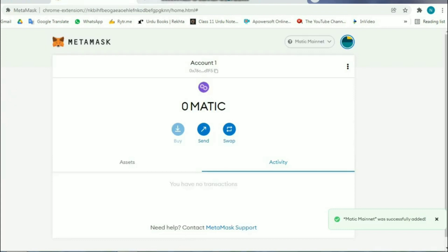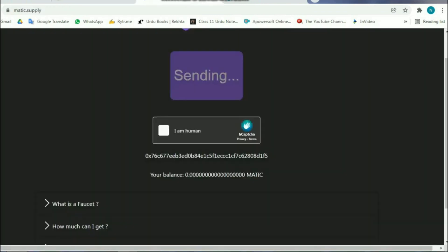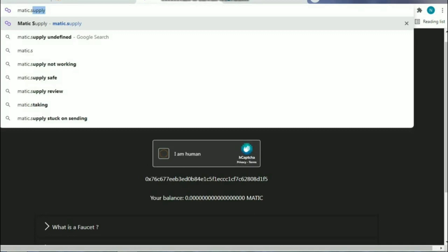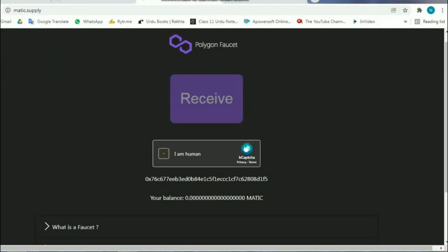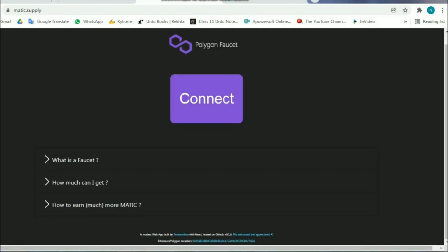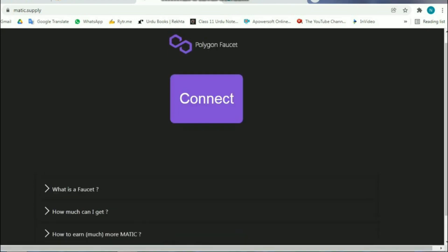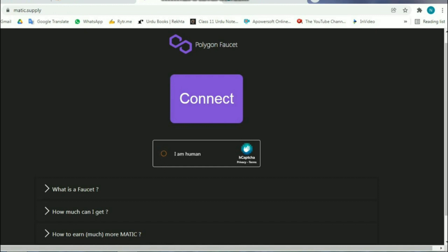Now what to do then? Is there any solution? Yes, join Polygon or Next Earth Discord group. Request someone to send you a few free Matic cents for gas fees. This way you will get free Matics, your first Matics in your MetaMask wallet. Without getting Matic in your wallet you can't proceed further.